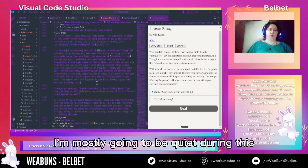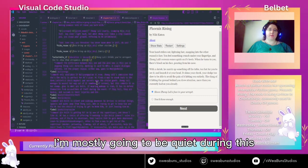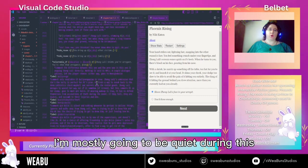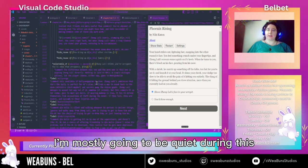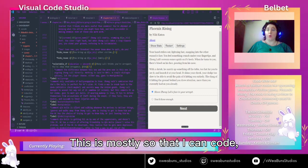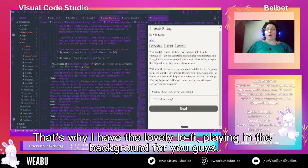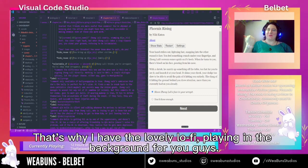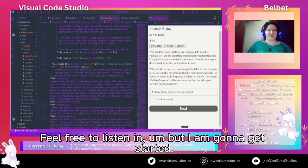I'm mostly going to be quiet during this — this is mostly so that I can code. That's why I have the lovely lo-fi playing in the background for you guys. Feel free to listen in.